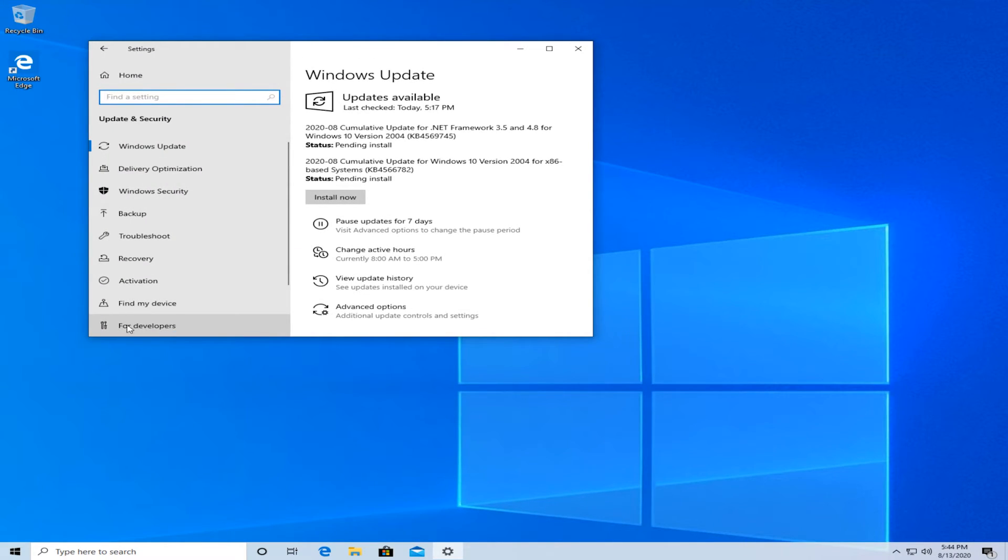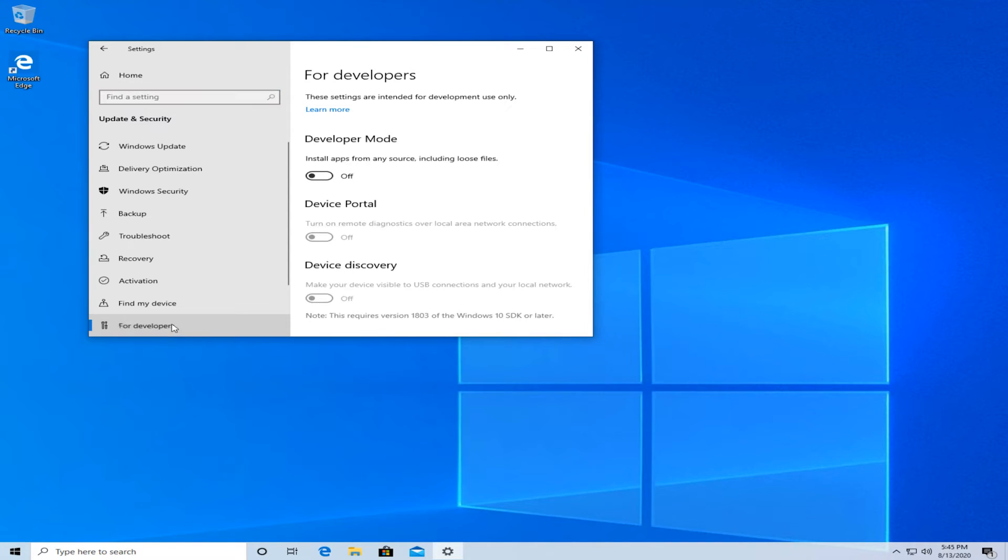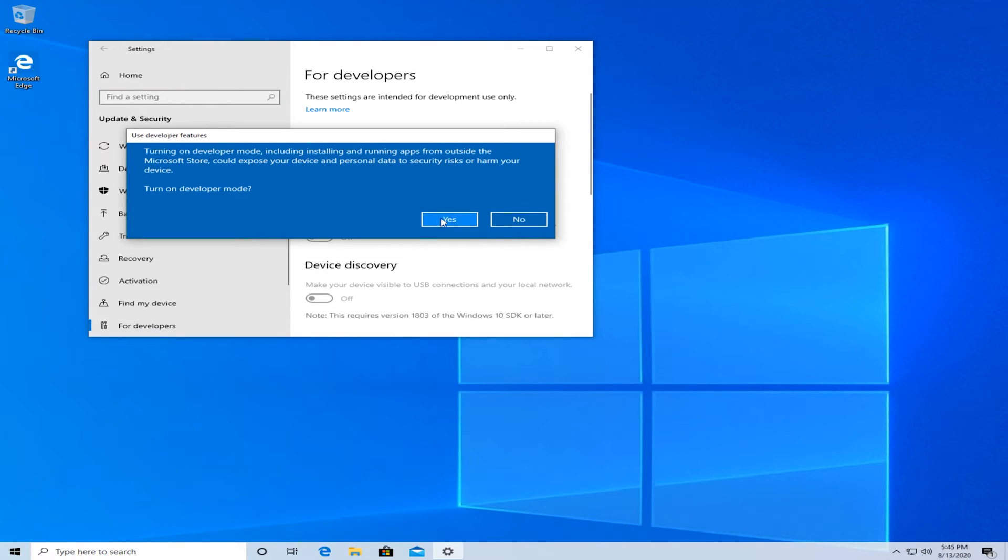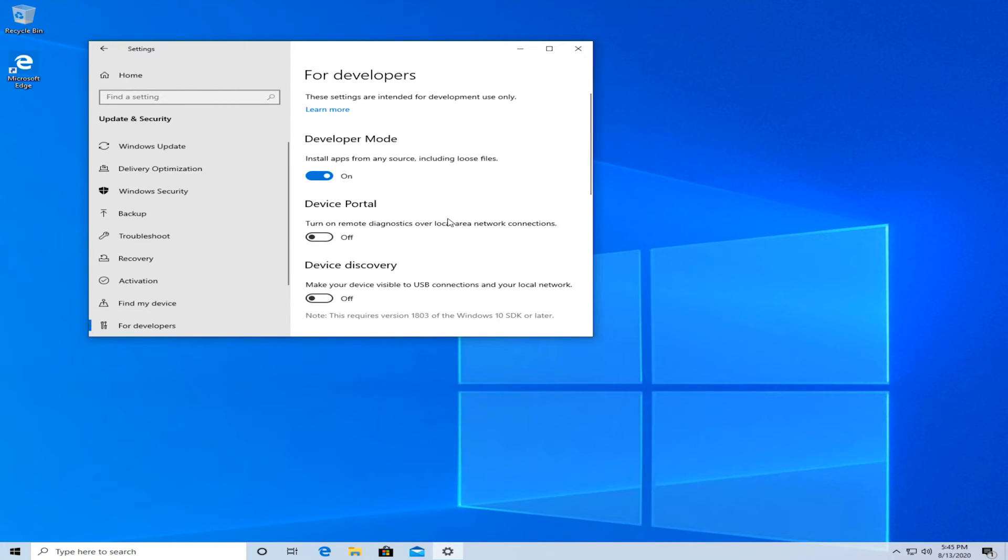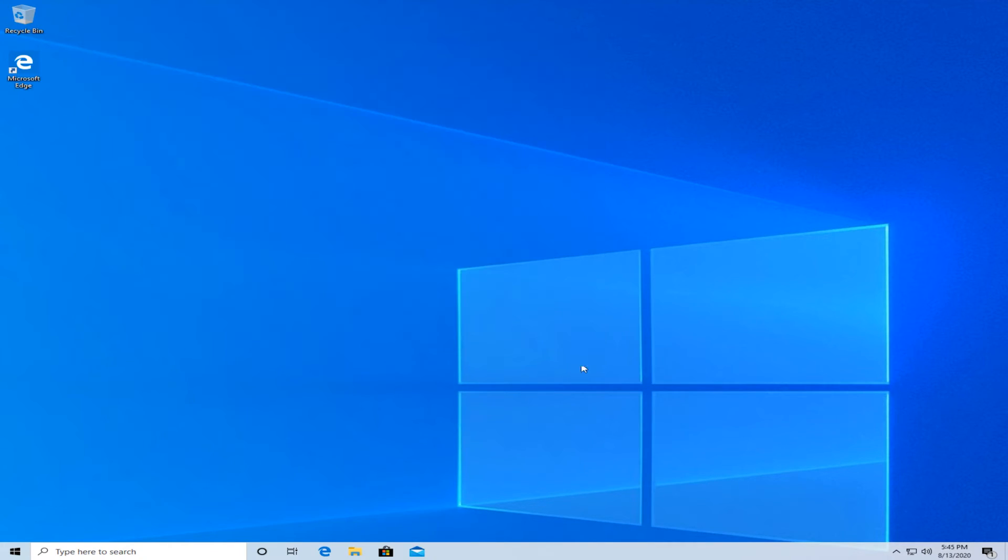Go down and select for developers on the left side. And, turn on developer mode and press yes. Now, try to install the application again and see if that fixed the issue.